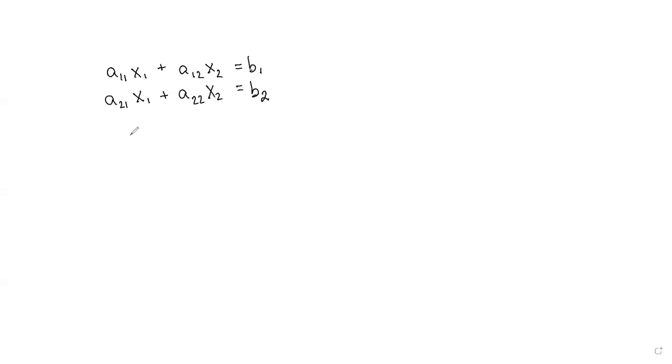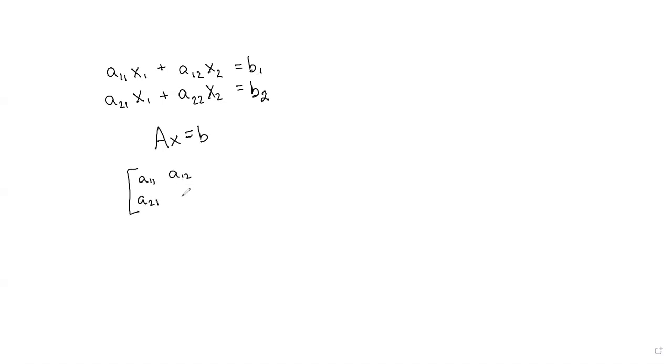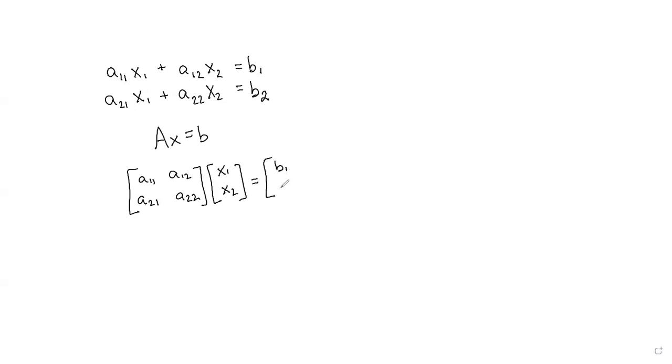The matrix, in general matrix form, Ax equals b, it would look like this: a11, a12, a21, a22, times x1, x2 equals b1 and b2.